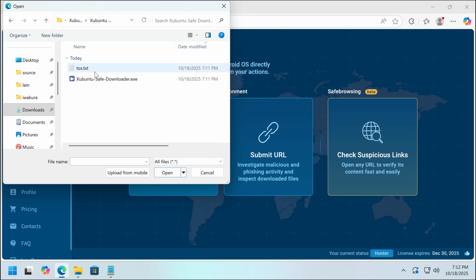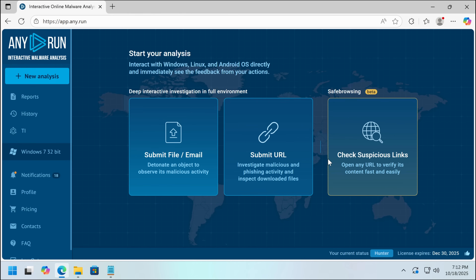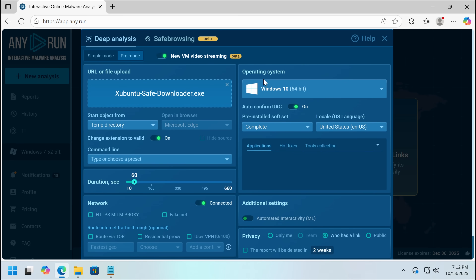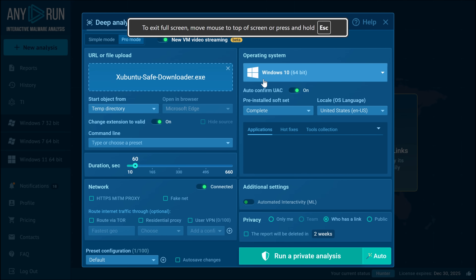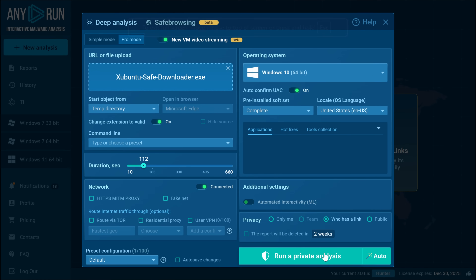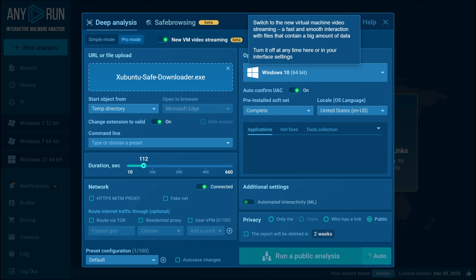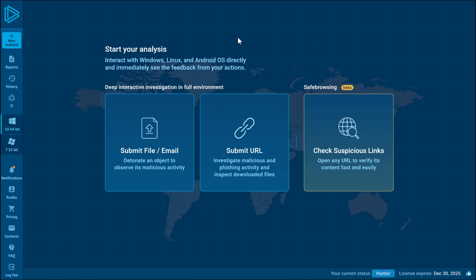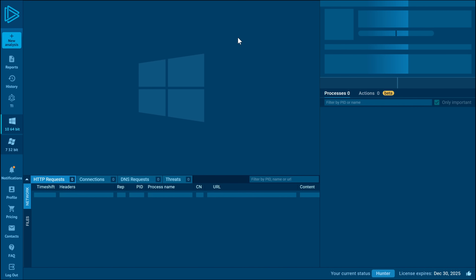Luckily, I've got ThreatLocker on this VM, so it's not going to do anything — if I accidentally click this it's completely locked down. Let's try this out. We could also run VirusTotal, but we'll do a sandbox run first. Let's see what's going on here.